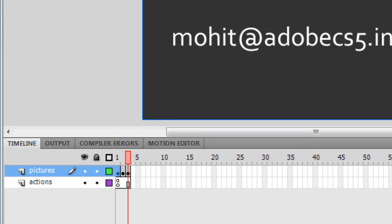The library items existed because although I deleted the pictures from the stage, they still stay in the library. Now I have two layers: the first is the pictures layer and the second is the actions layer.